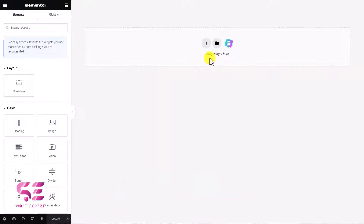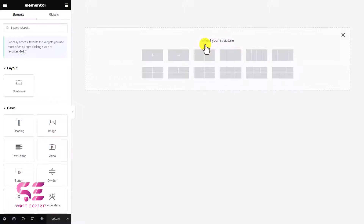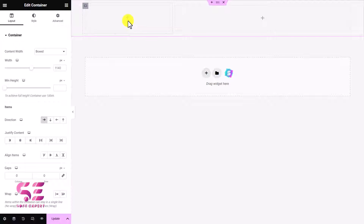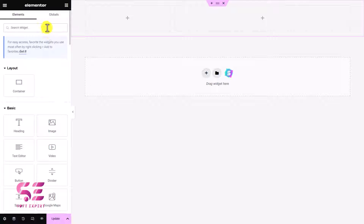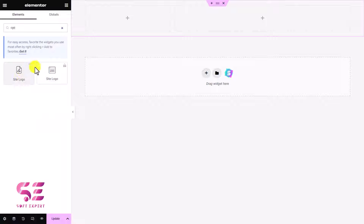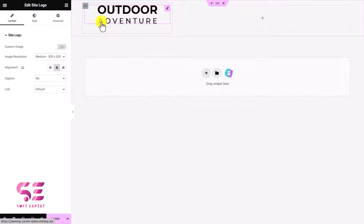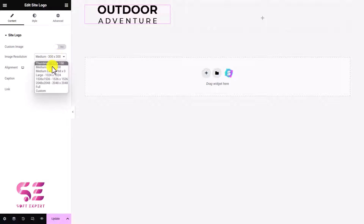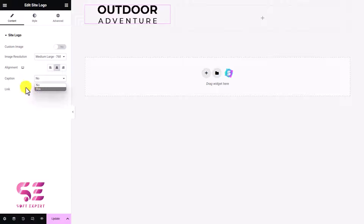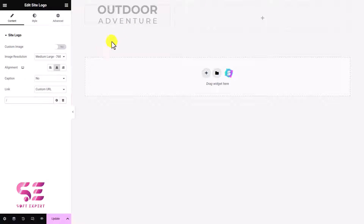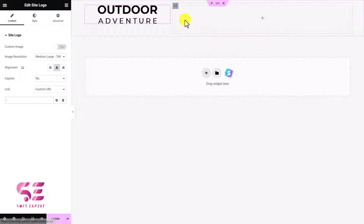Now you can create different types of headers based on your needs. I'll create a few simple headers just to show you. First, we need a structure, so let's click the plus and use the two-columns layout. We will add a logo here — I'll search for 'logo' and use the Site Logo widget from the plugin we just installed, which automatically picks up the website logo. You can change resolution, display captions, and link it to a specific page, so I'll choose custom URL and link it to the home page.